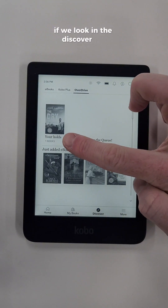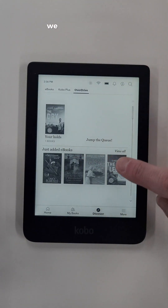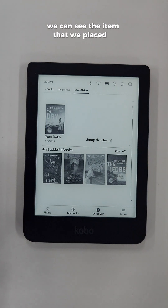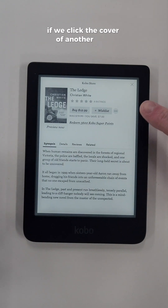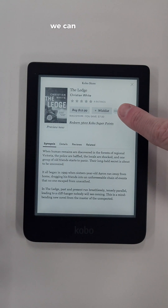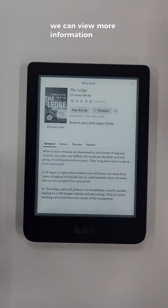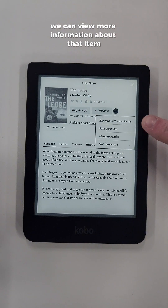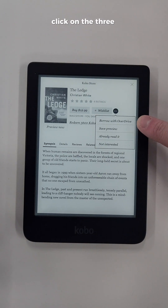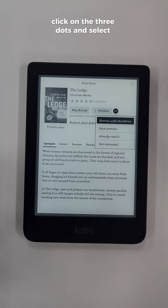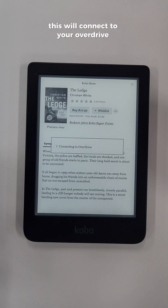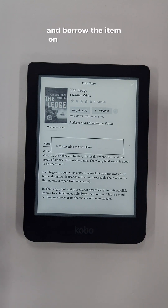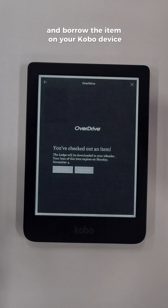If we look in the Discover tab, we can see the item that we placed a reservation on. If we click the cover of another item, we can view more information about that item, click on the three dots and select Borrow with OverDrive. This will connect to your OverDrive account and borrow the item on your Kobo device.